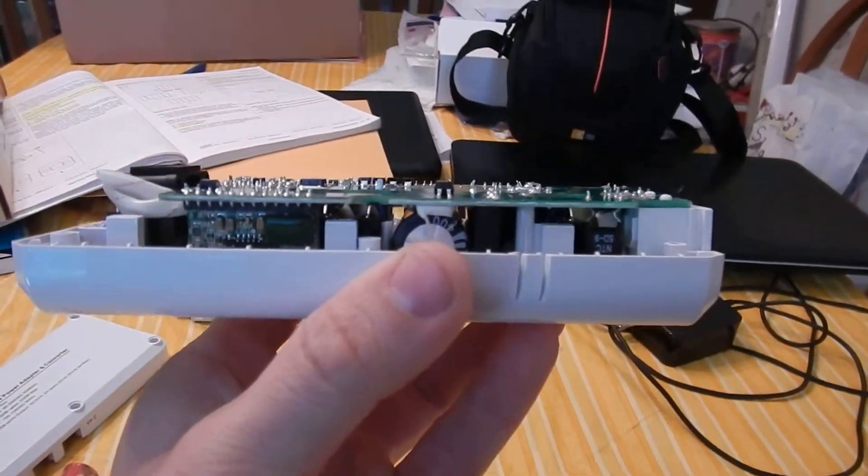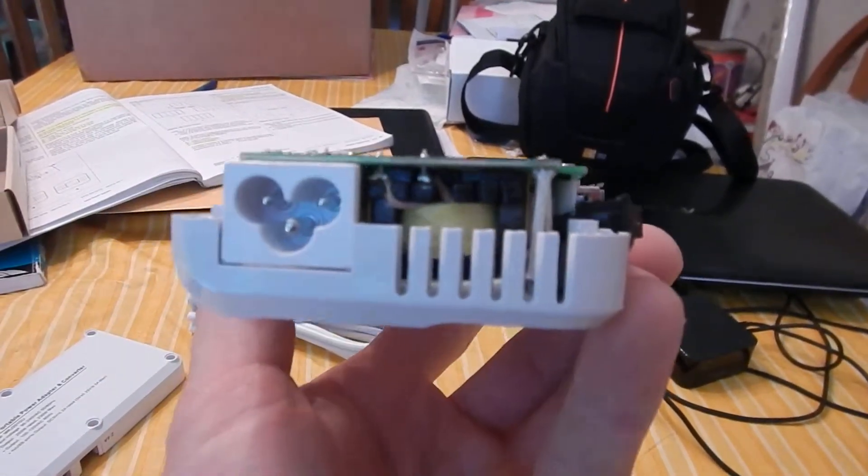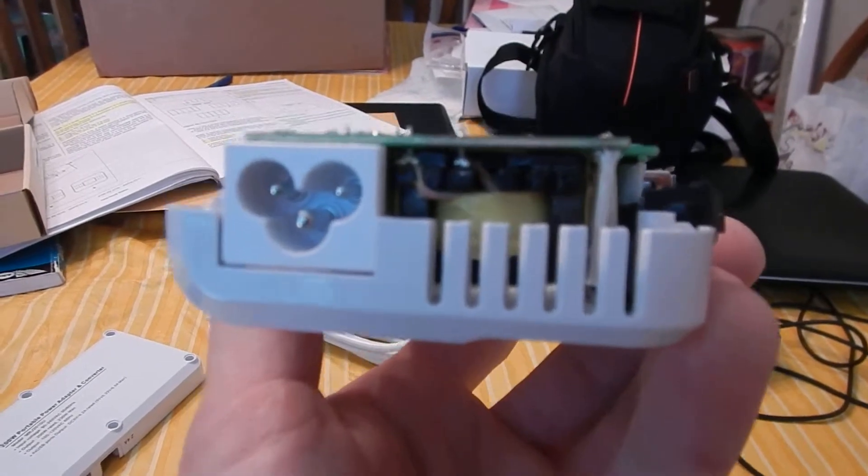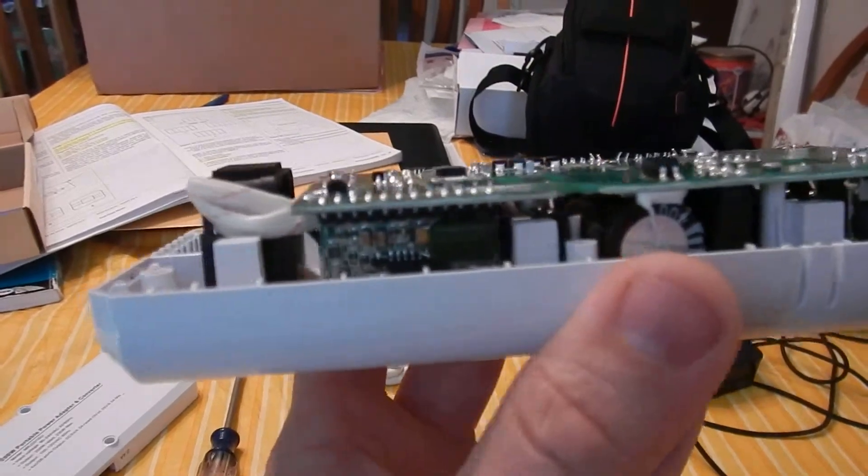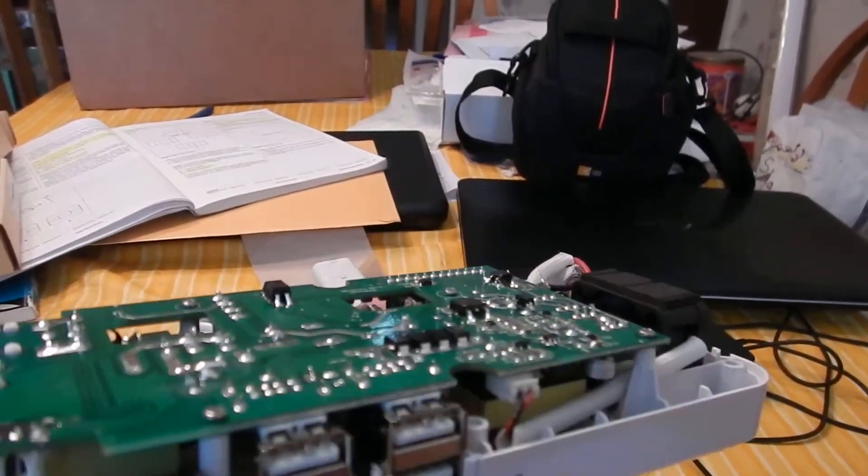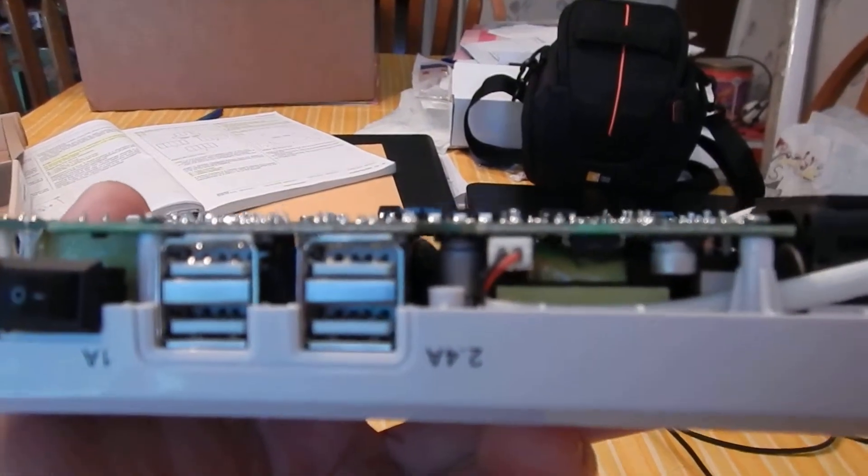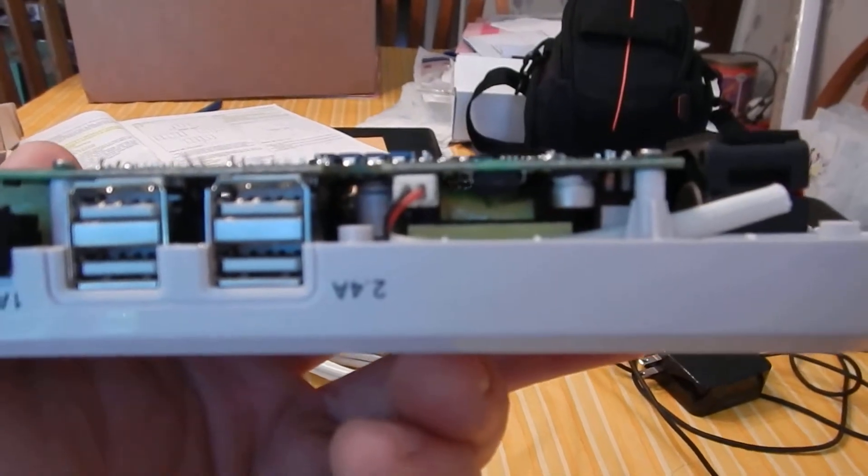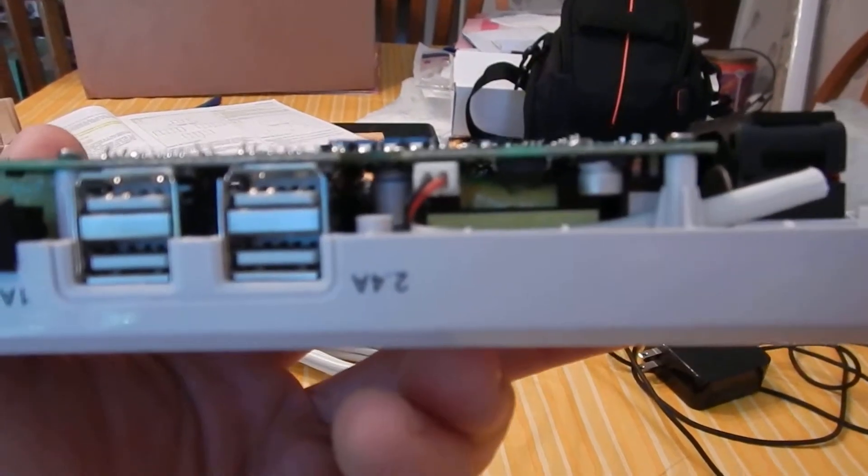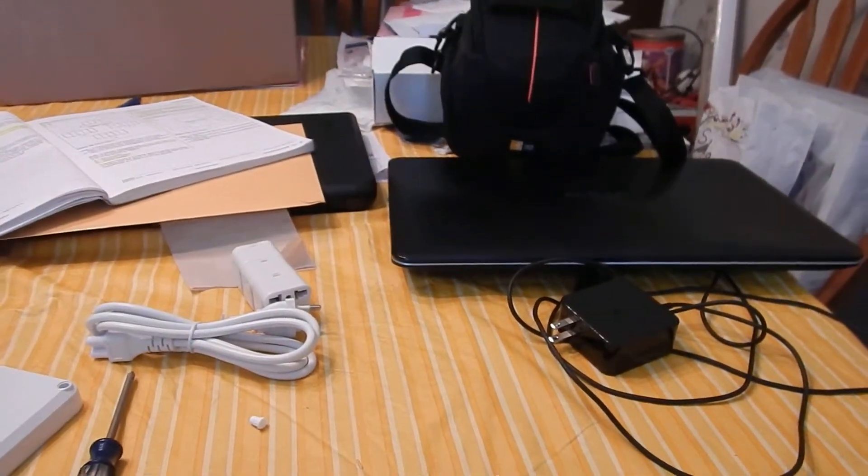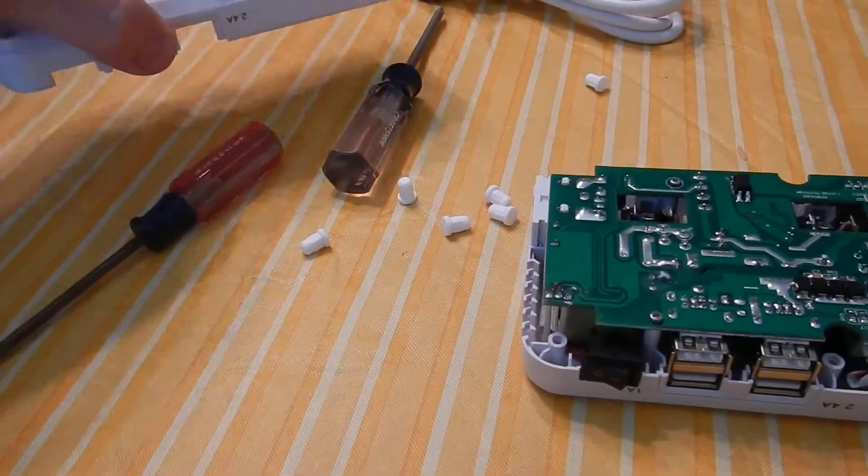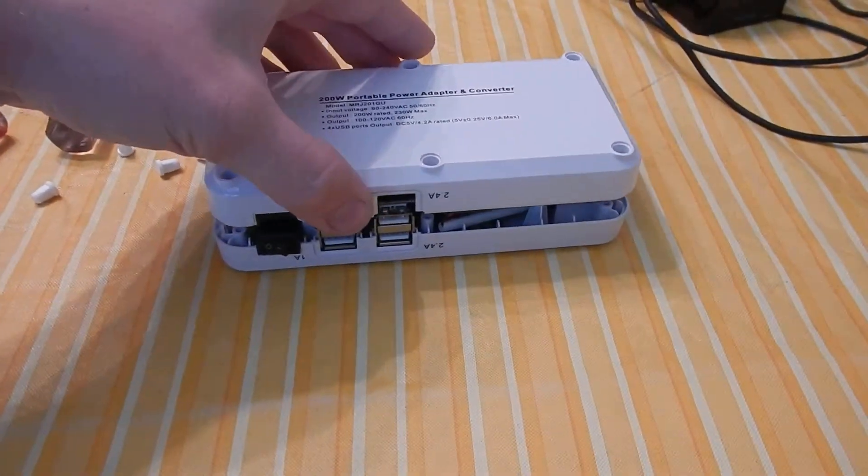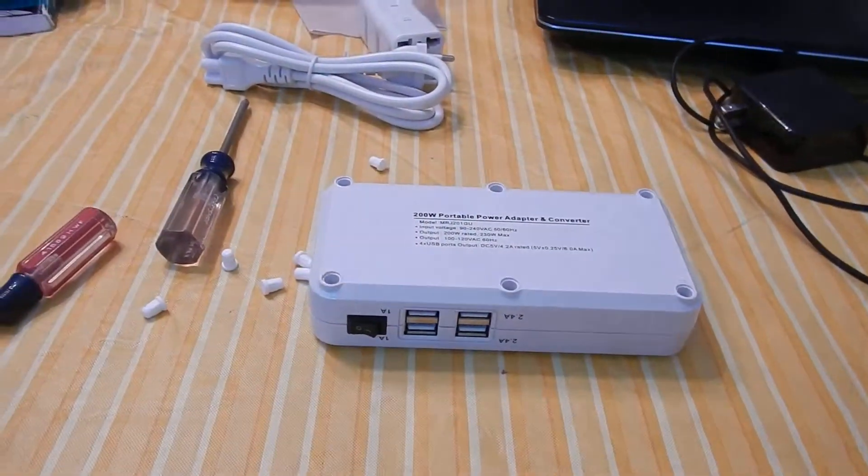But basically this one, correct me in the comments if I'm wrong, but this one appears that it actually uses transformers to step down the voltage instead of just cutting out a phase and causing that hard bottom line, not really a sine wave. It's more of a positive 120 volt wave and then just zero voltage that some converters use diodes and stuff just to cut out that negative voltage phase whenever you're traveling overseas.